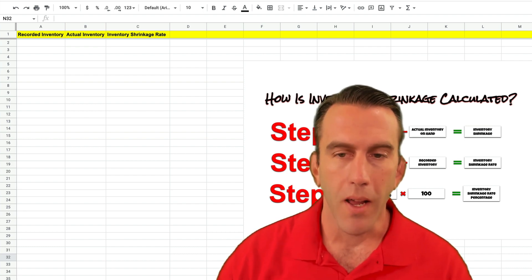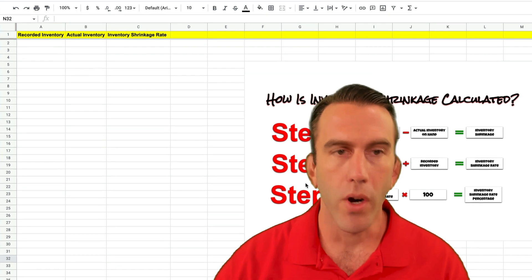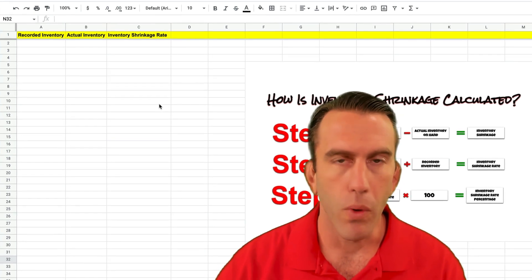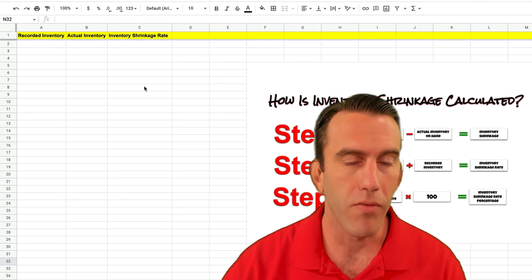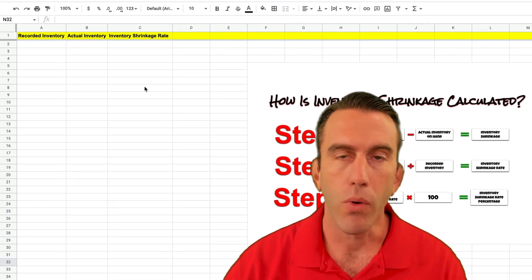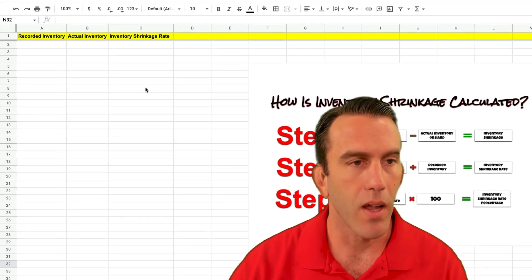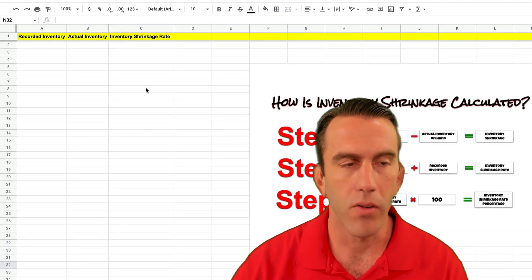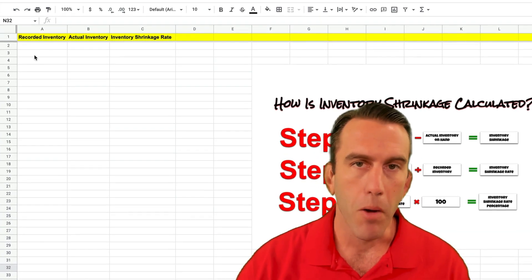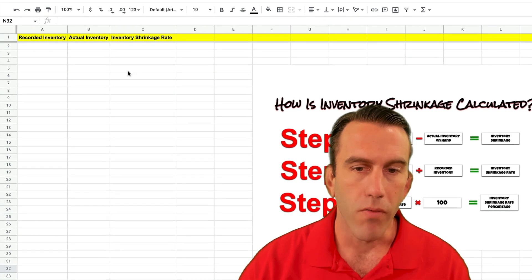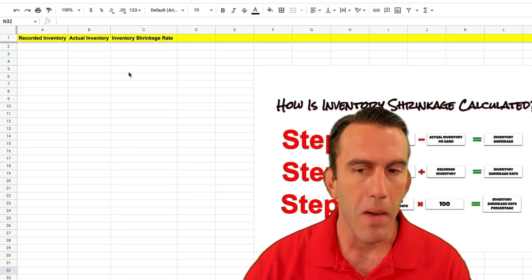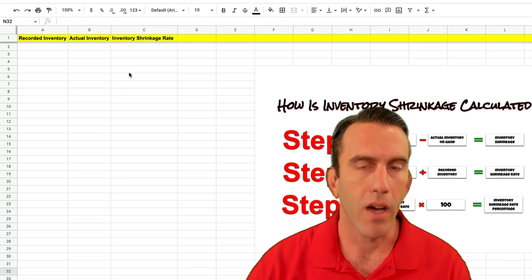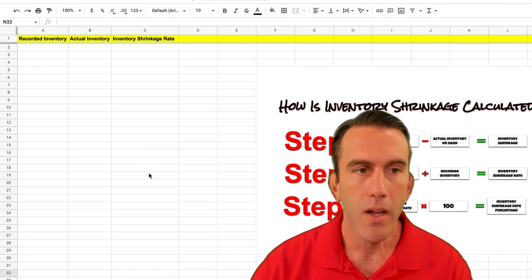Let's jump right in. So inventory shrinkage rate we really just need two pieces of data when we're using Google Sheets and that's kind of nice because we can just put them in and it'll automatically do the conversions where if you're calculating it manually there's an extra step you might need to do.